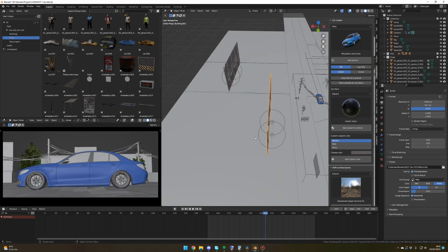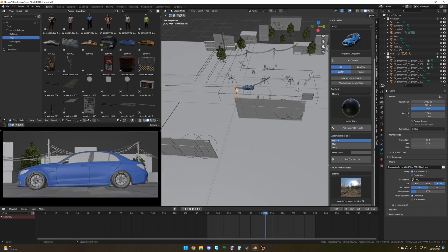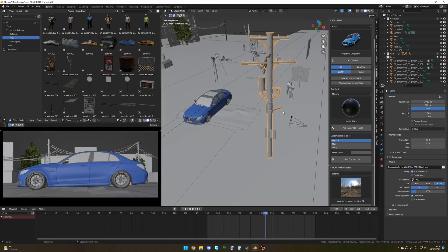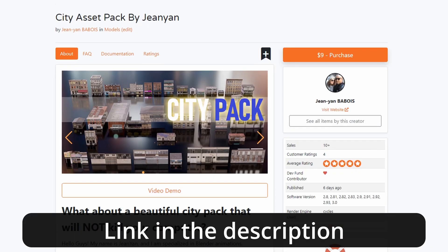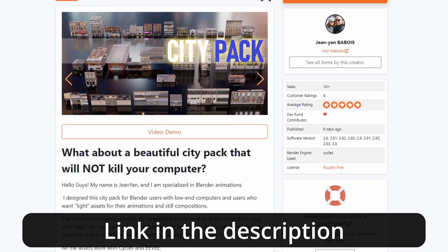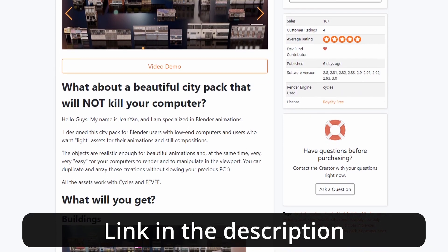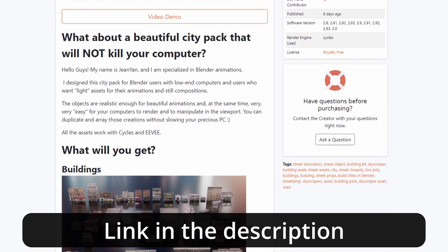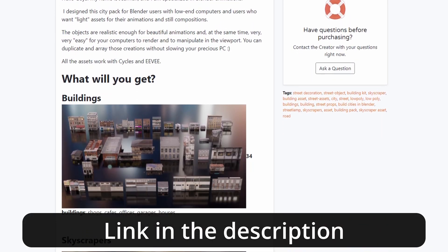If you like my little car animation, the full tutorial will be in my next video. Today I'm very excited to announce that I have released my own city pack on the Blender market.